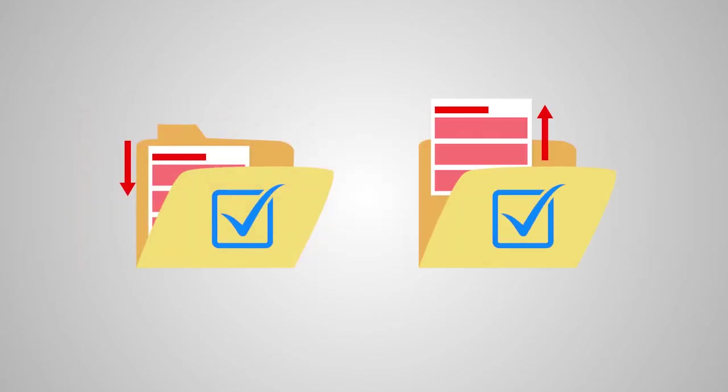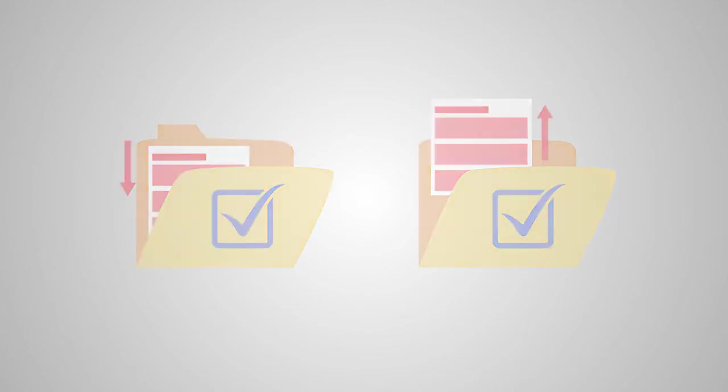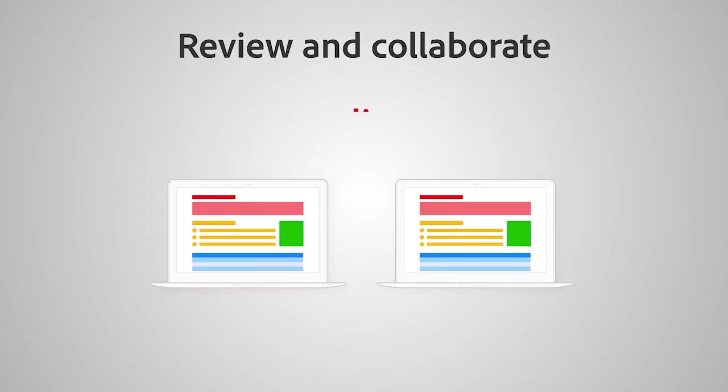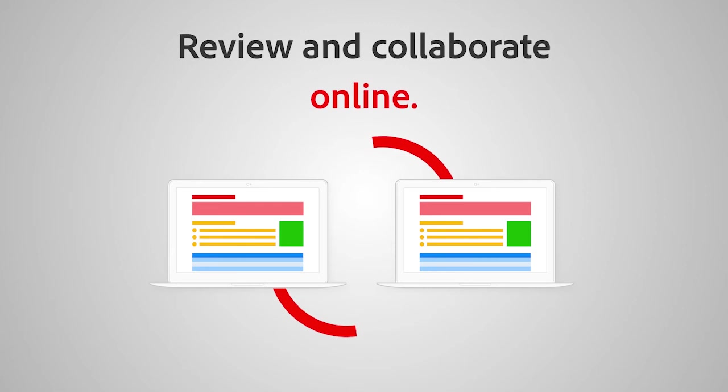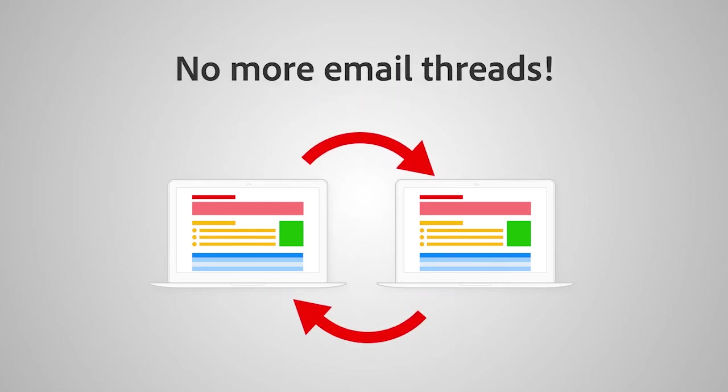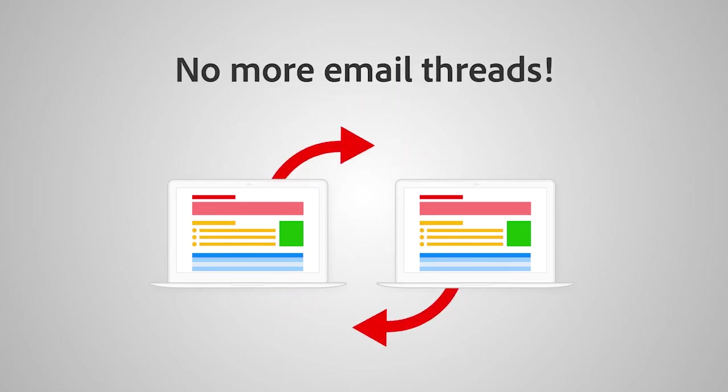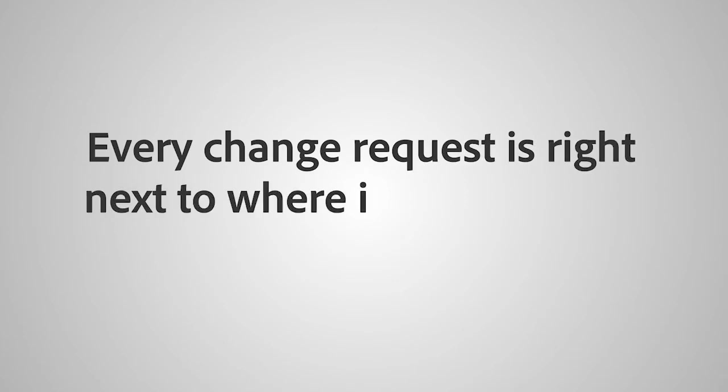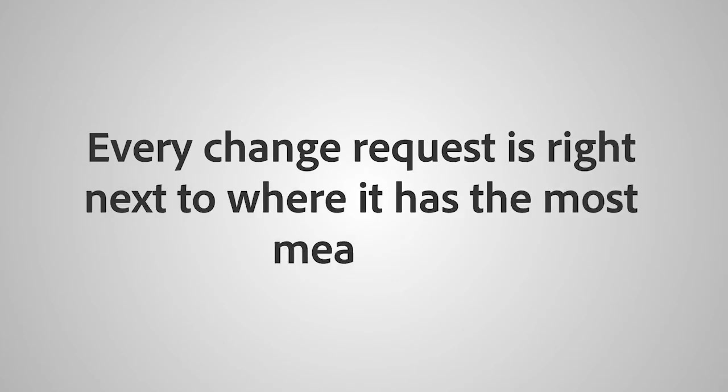File check-in and check-out and a version history allows the system to manage and deliver the correct information as soon as it's approved. Review and collaborate online with immediate feedback. No more threads of emails to look through or missing context. Every change request is right next to where it has the most meaning.